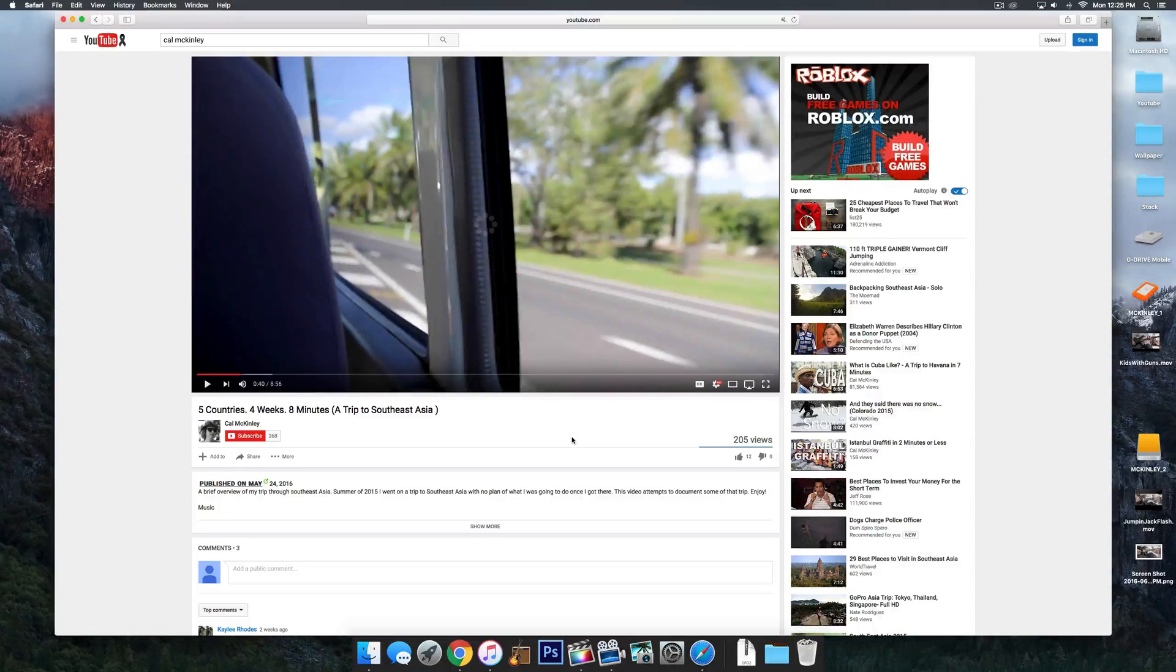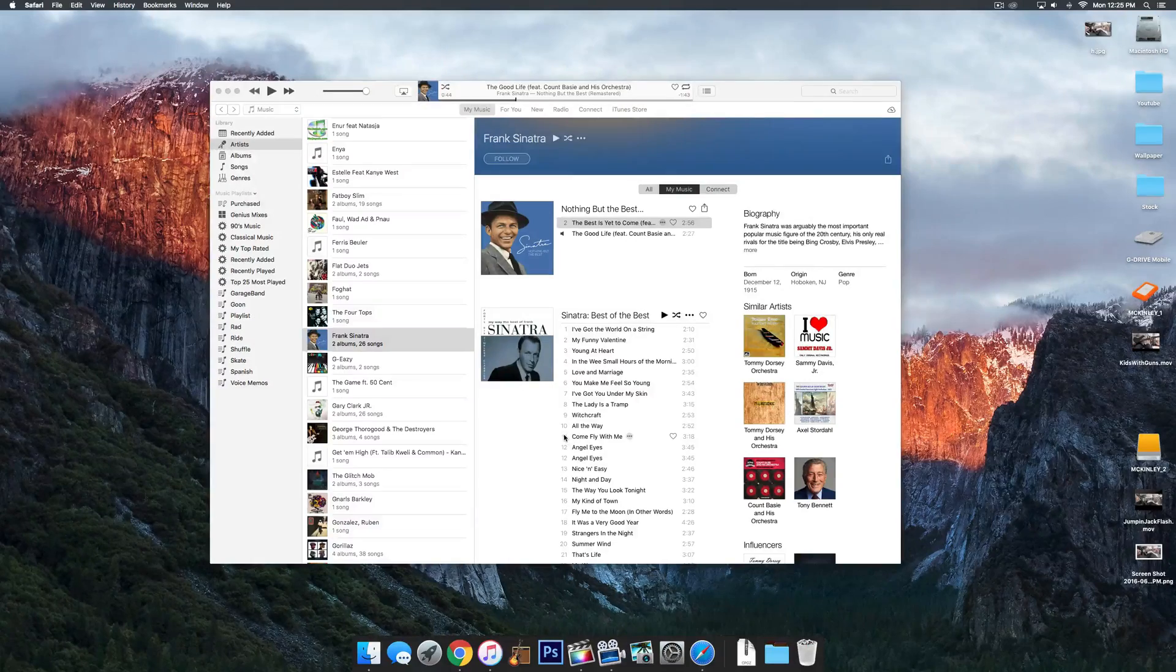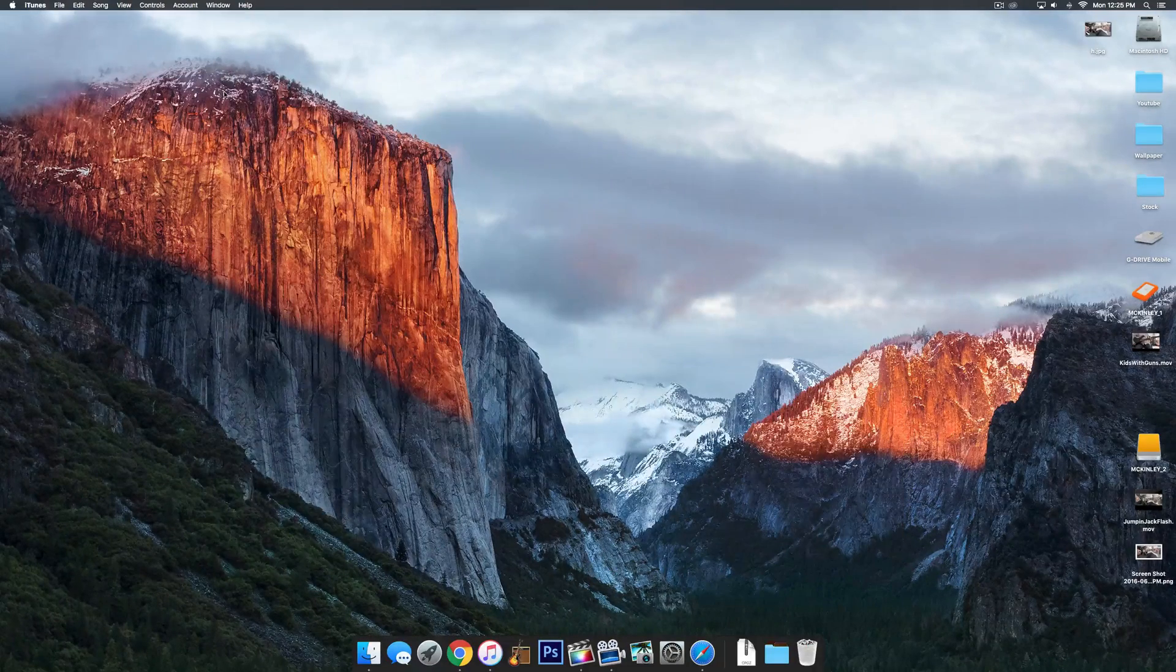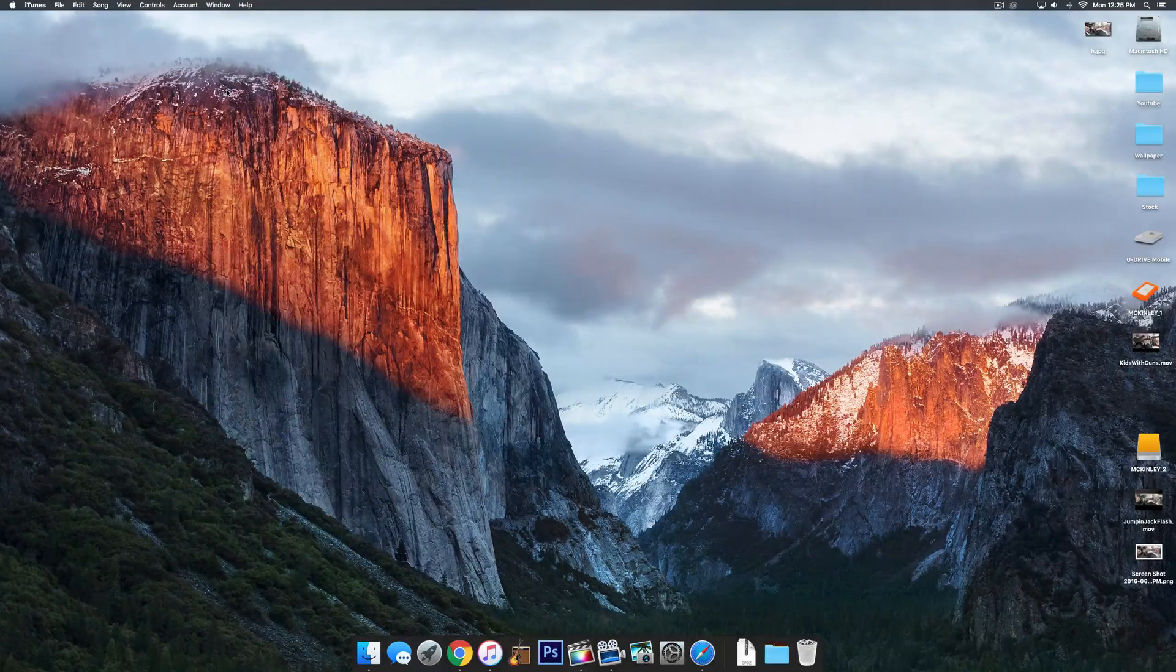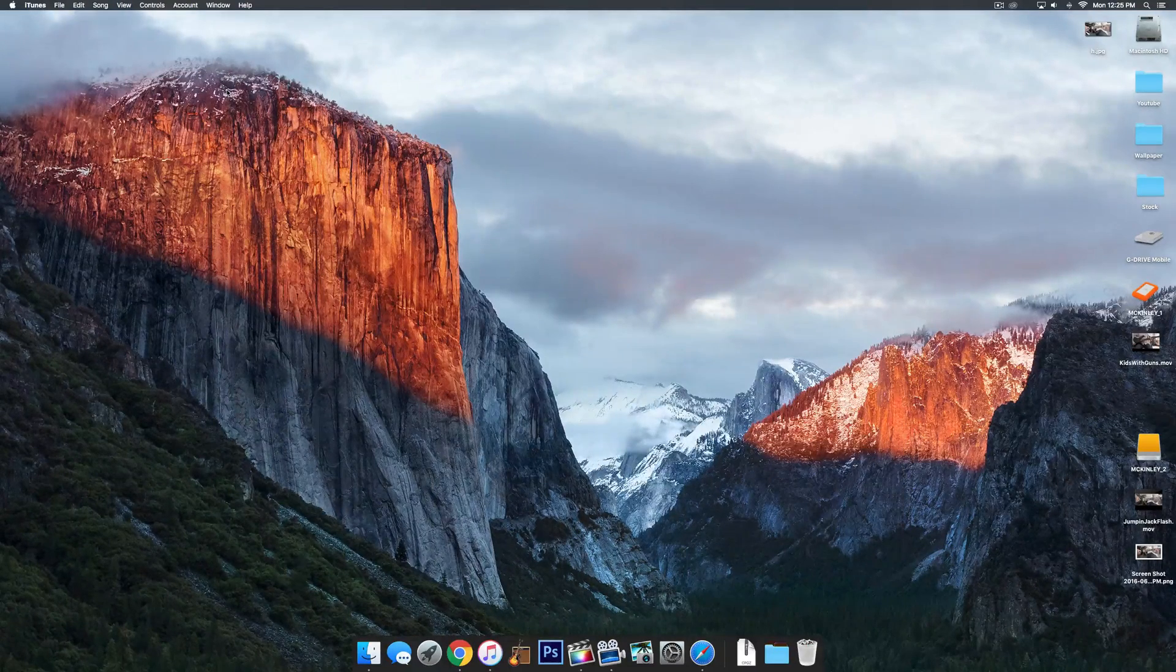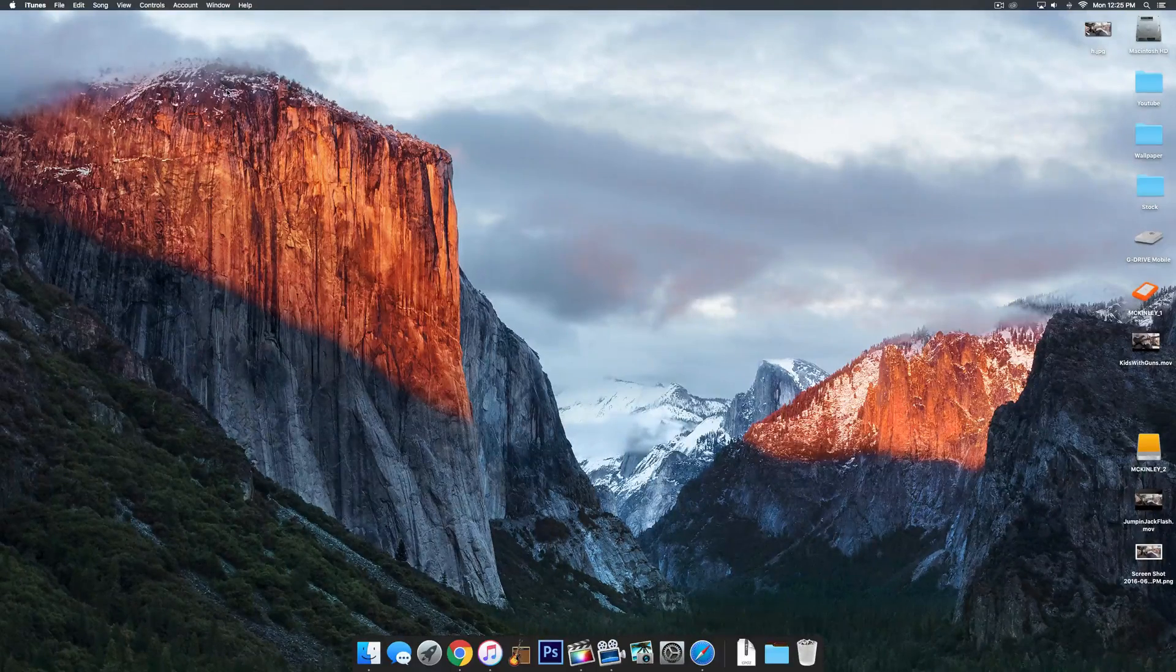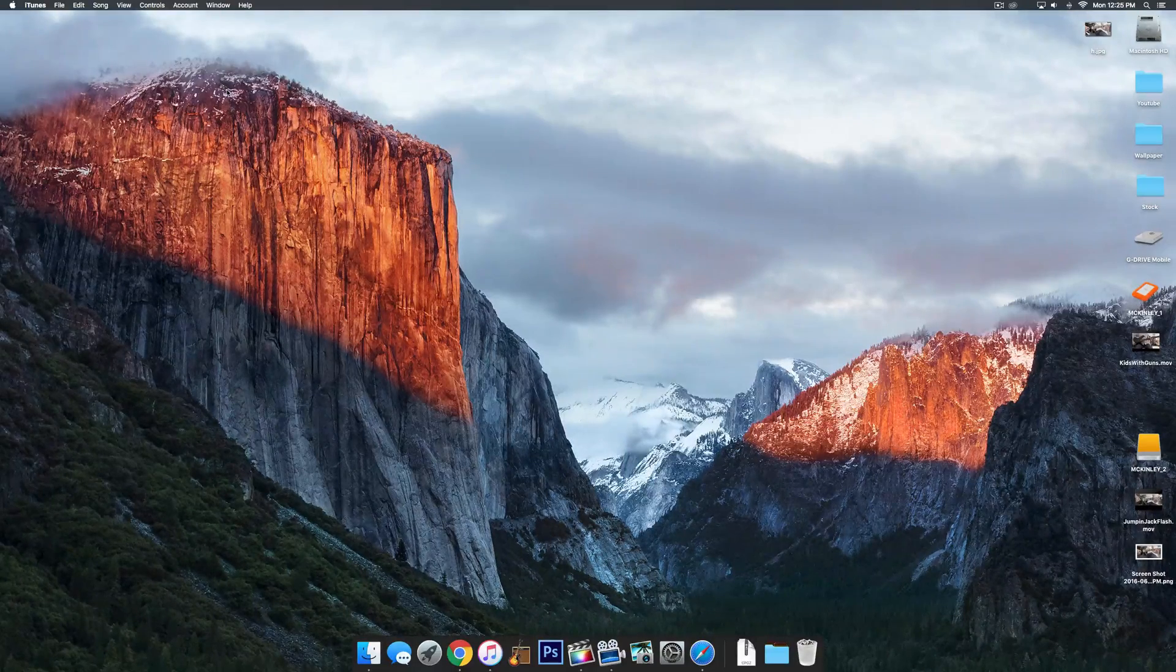So guys, that is the top five tips and tricks for Mac OS X. Let me know which ones you guys really enjoyed in the comments down below, which ones you think that I missed. I hope you guys enjoyed this video and I'll see you guys later.